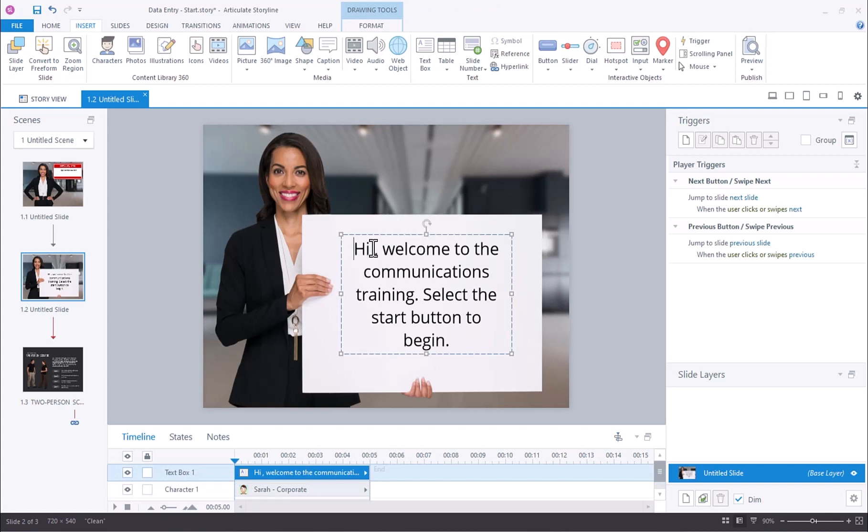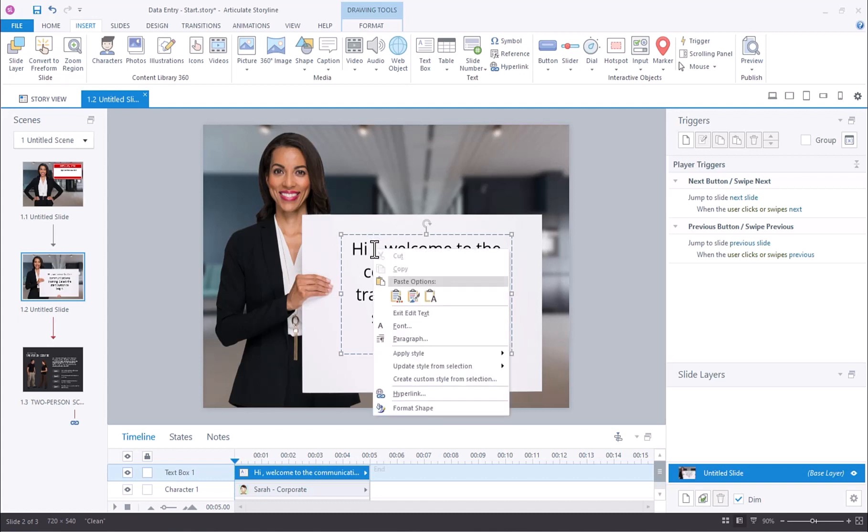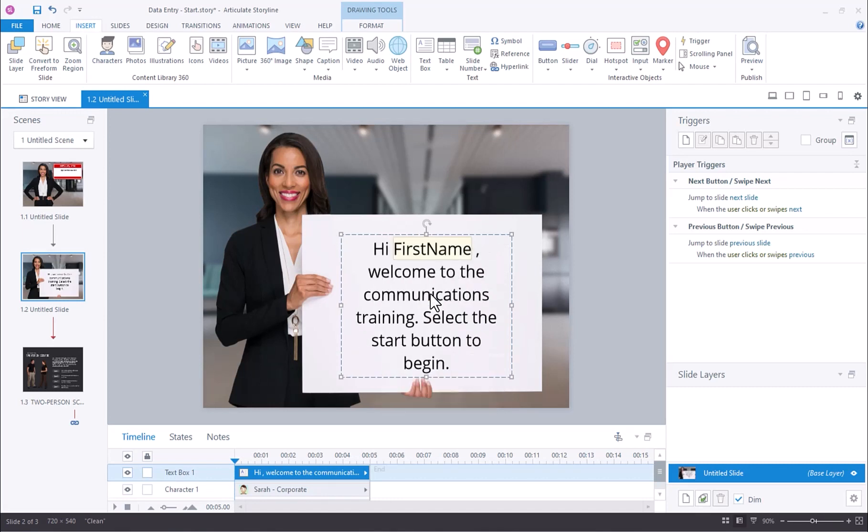Right in this text box, I can simply paste the project variable that I just copied just like that.